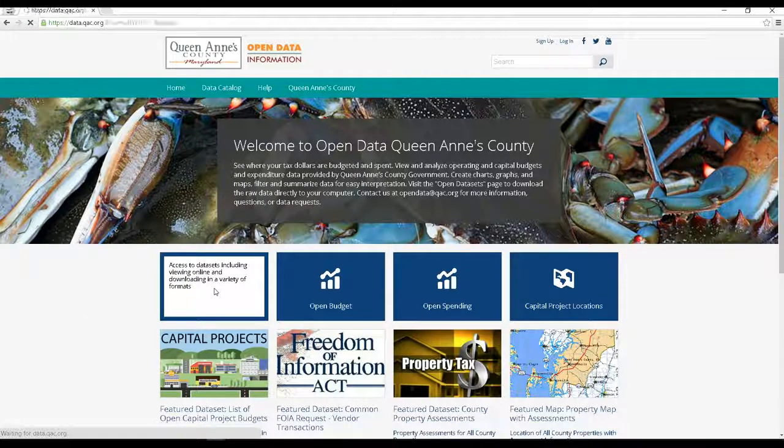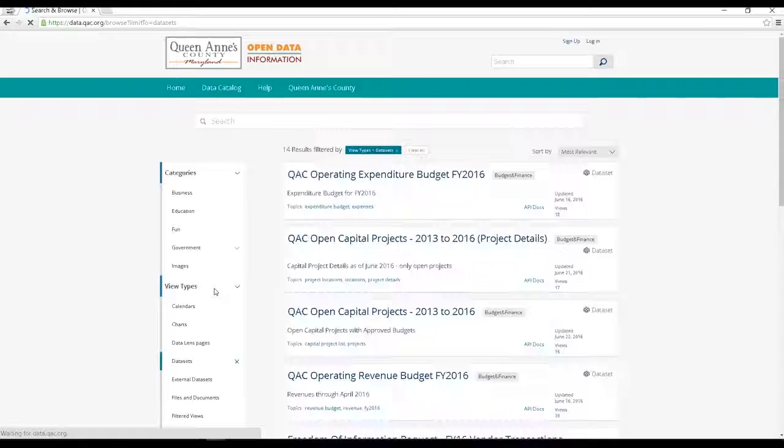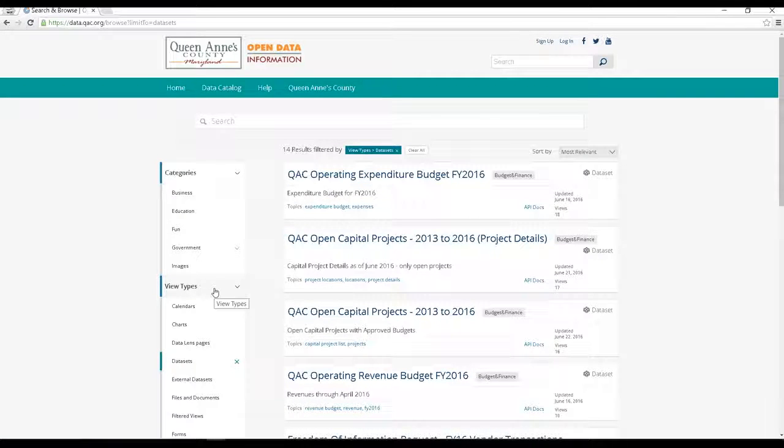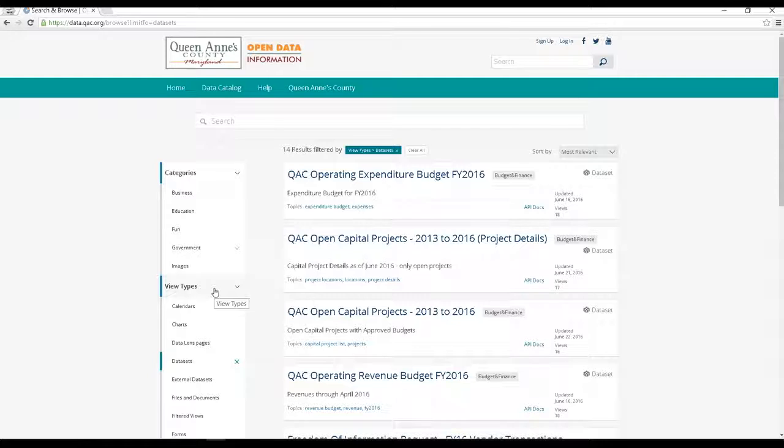First, let's select open data sets. In here you will find the raw data tables that drive the various charts, tables, and maps that are generated throughout the site. Let's select one and see what it looks like.